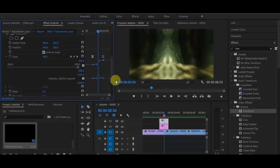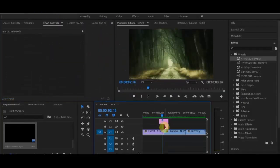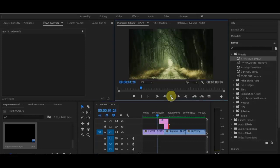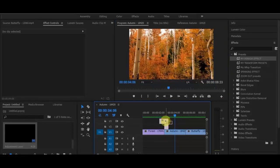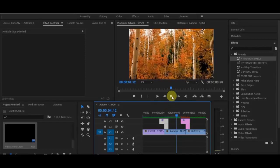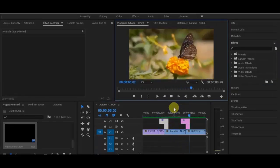Next, to smooth out the transition, click Sequence, then 'Render Effects In and Out'. Drag the adjustment layers all the way to the cut line so the transition is smooth. Let's test it — play it back. The transition is now smooth. Now highlight both adjustment layers, copy them, and drag them to the next clip's cut point. Play it again to check — and it works the same way.